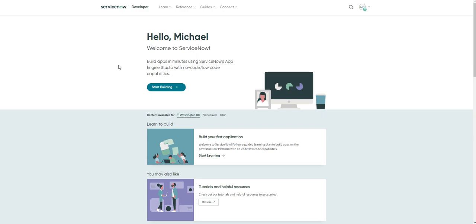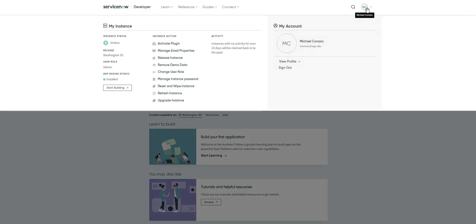To accomplish either of these two things, you need to head over to your developer homepage at developer.servicenow.com. Upon signing in, you'll be brought to a screen similar to this. To access either of those two instance actions, select your profile icon in the top right.